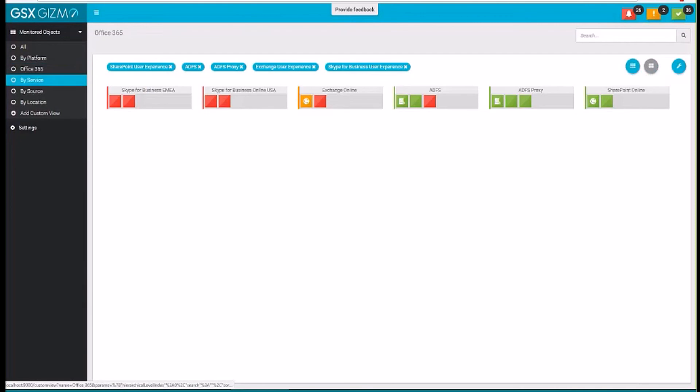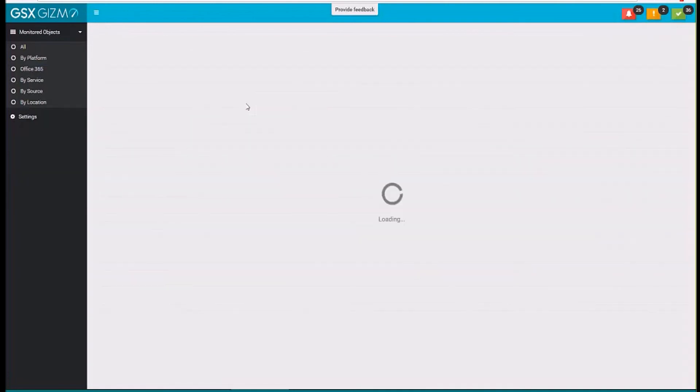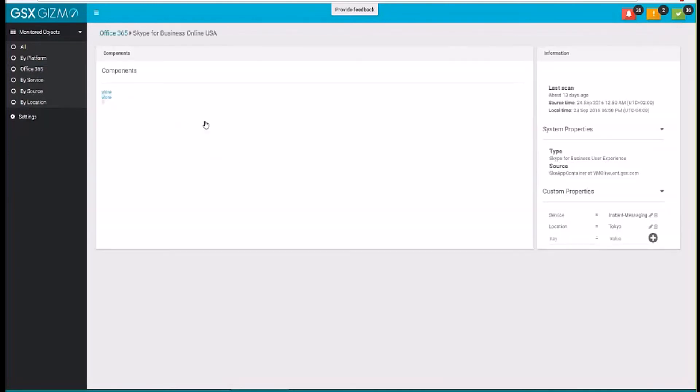So then, in terms of troubleshooting, if something is wrong, obviously you would receive an alert. You can come in here, and what we want to allow you to do is to be able to drill down and have access to what's causing the error. So let's take a look here, for example, at the Skype for Business.